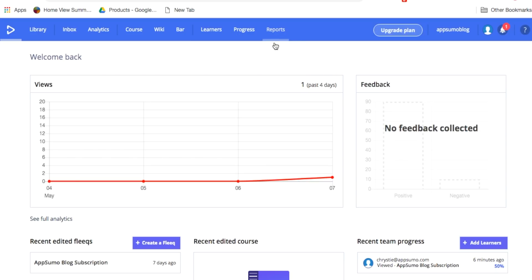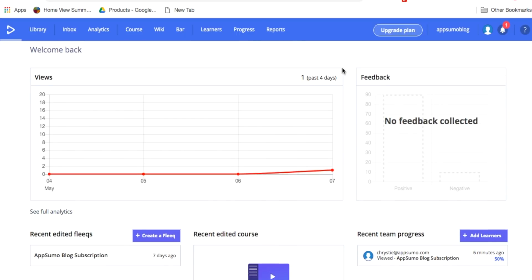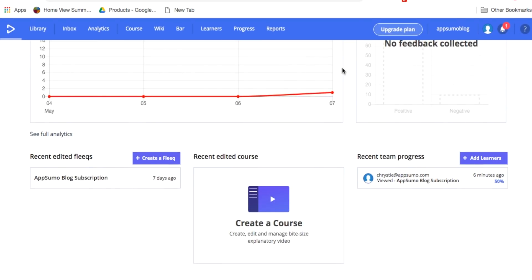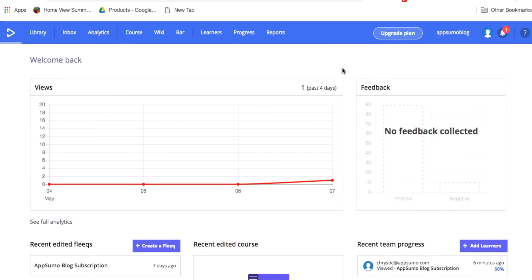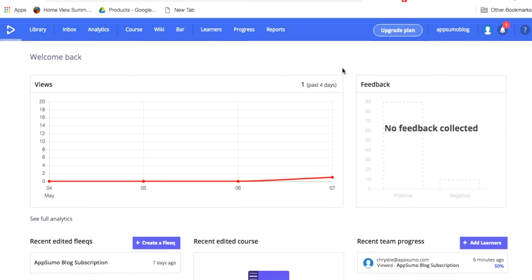Once my video is live, Fleek will track views and give me analytics on my video, which gives me real-time updates on who's watching my videos.